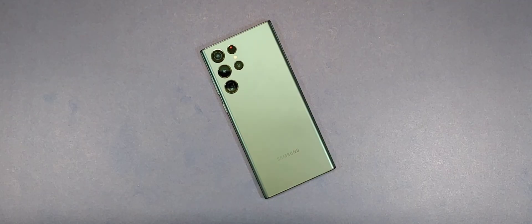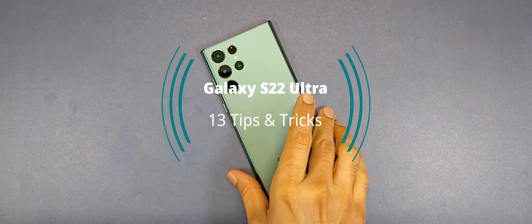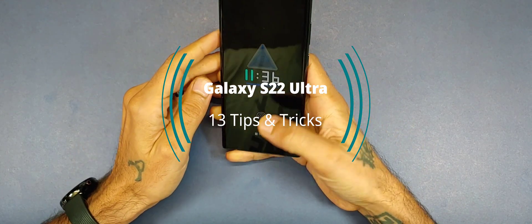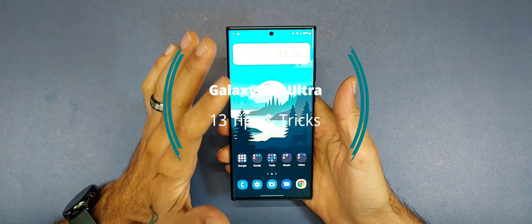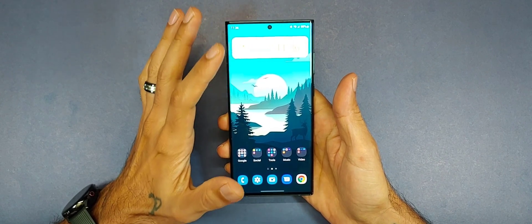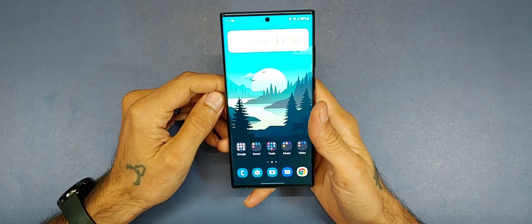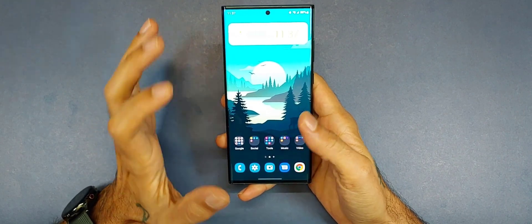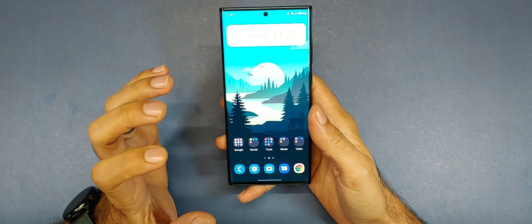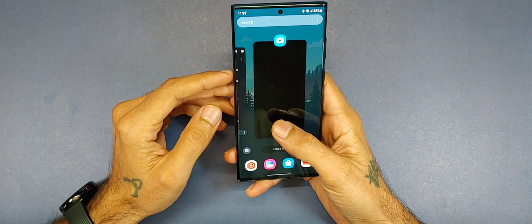Welcome to another episode of SickEric TV. Today we're going over 13 tips and tricks for the Samsung Galaxy S22 Ultra to make your experience using this device smoother and nicer. All of these are really easy and simple to do and will really improve your experience.